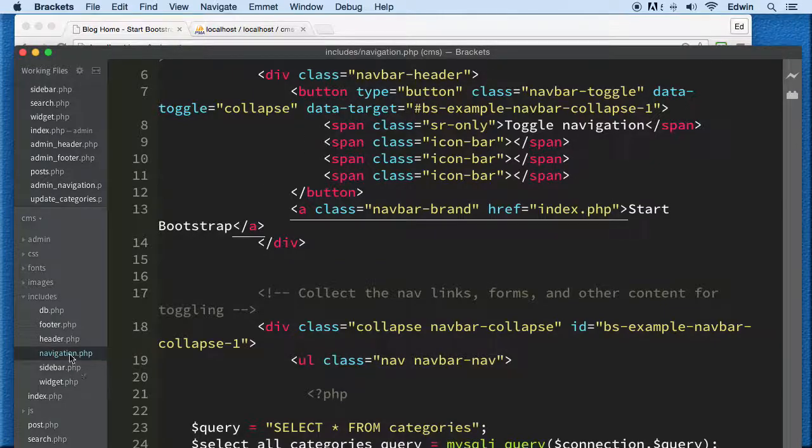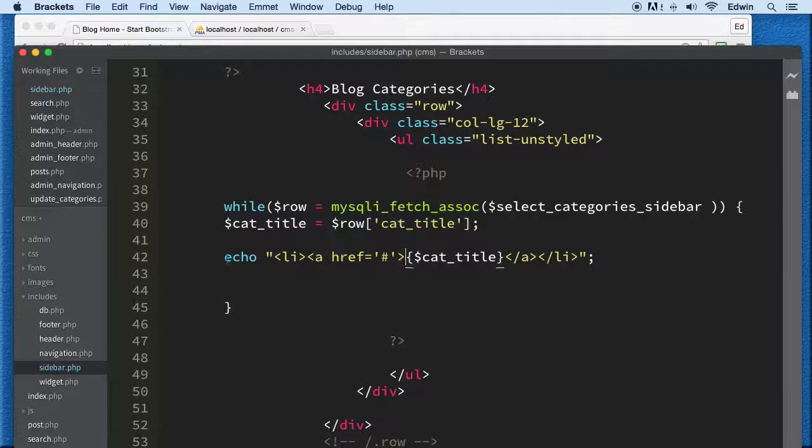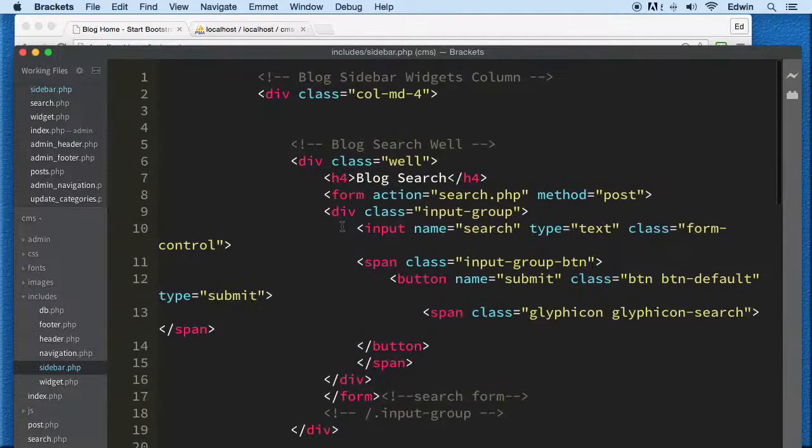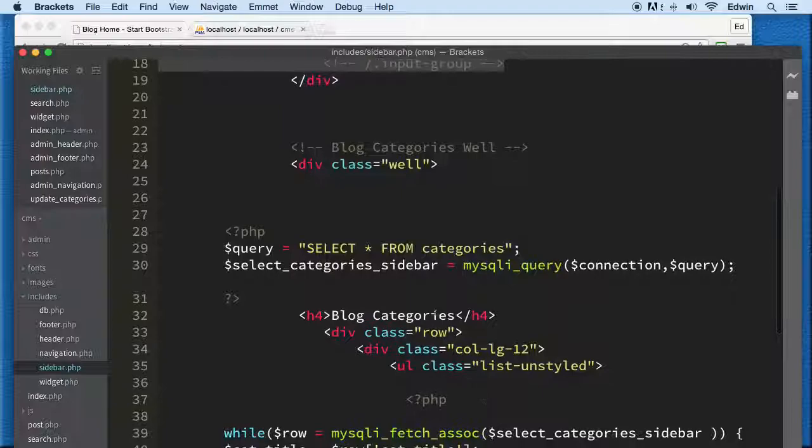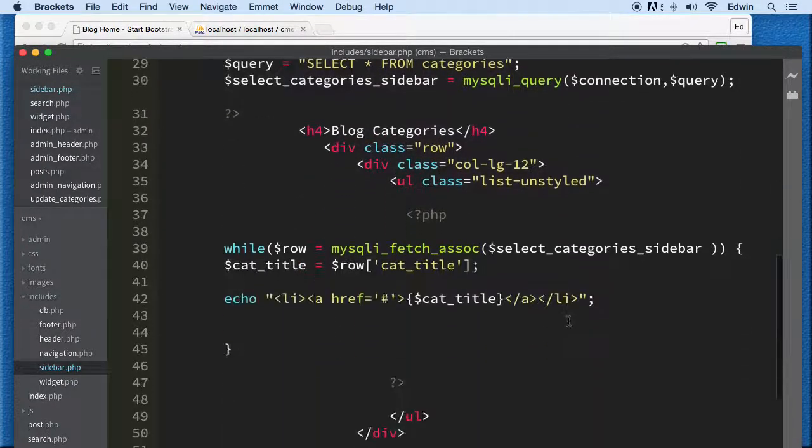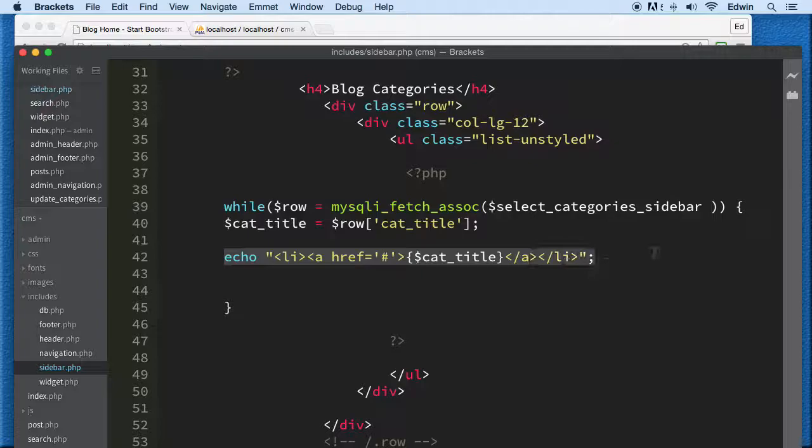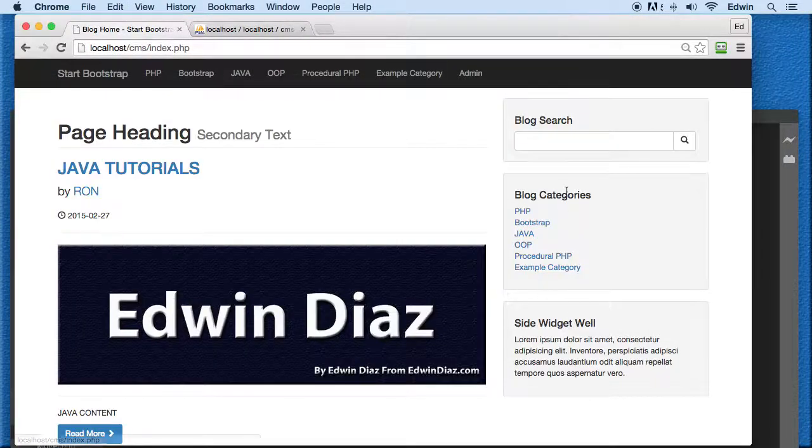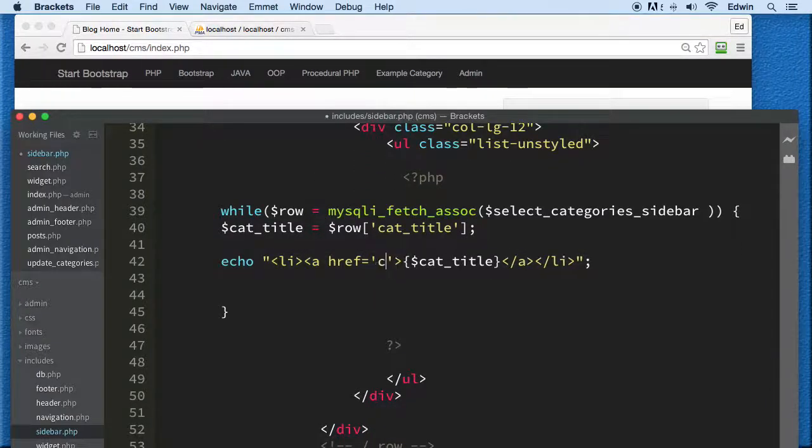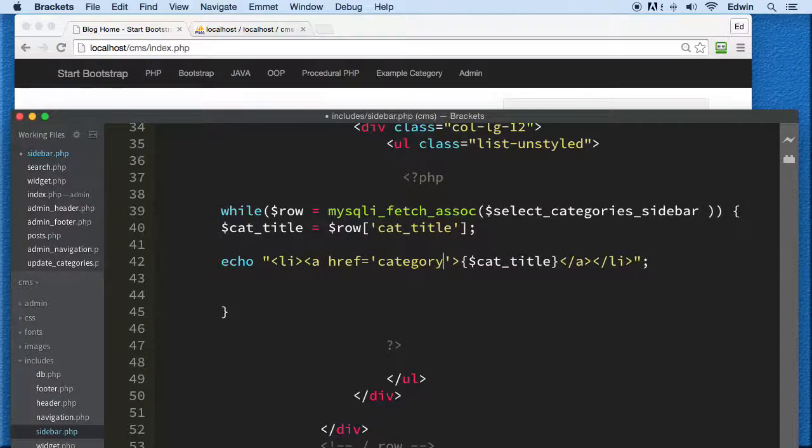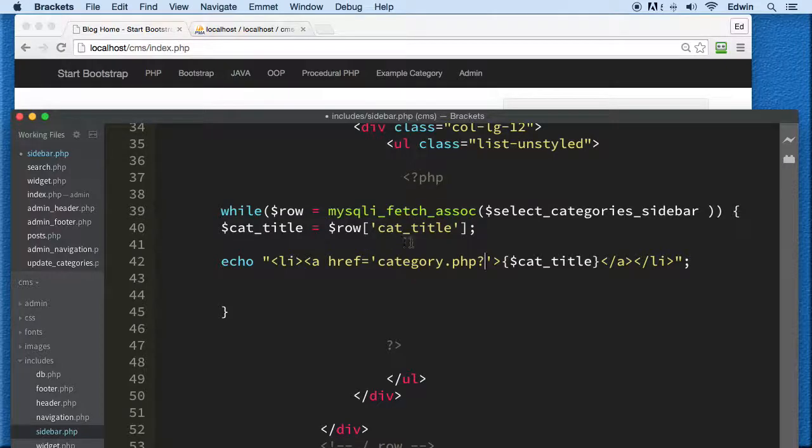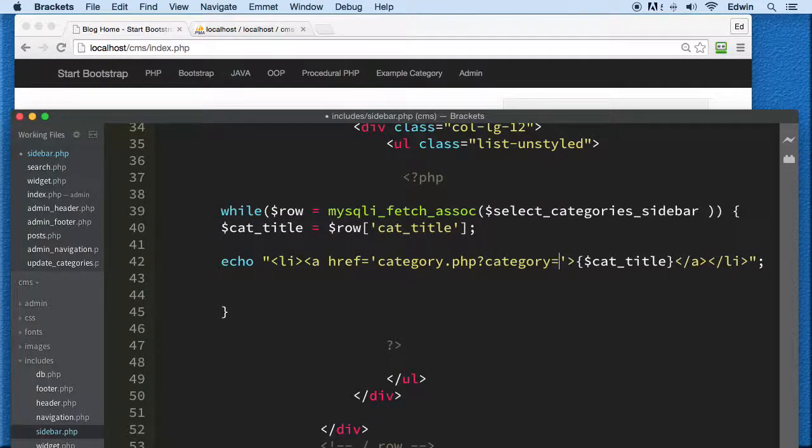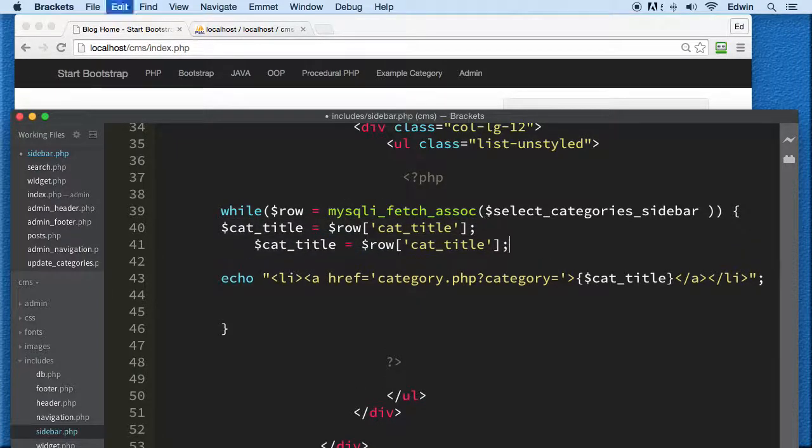Next step, let's go to the sidebar. Here we need to put a link in the blog categories section. We need this link to send to a new page called category.php with a parameter 'category' equal to something, and that something is going to be the cat_id.